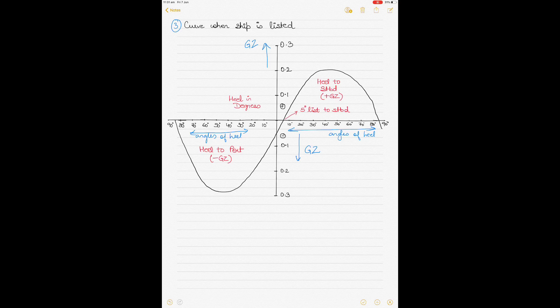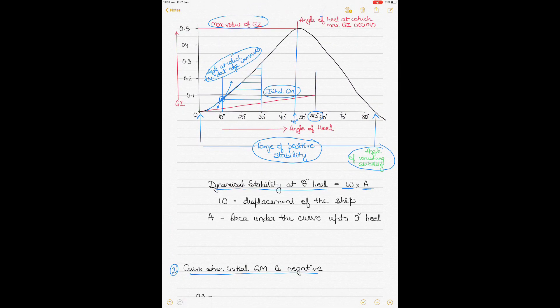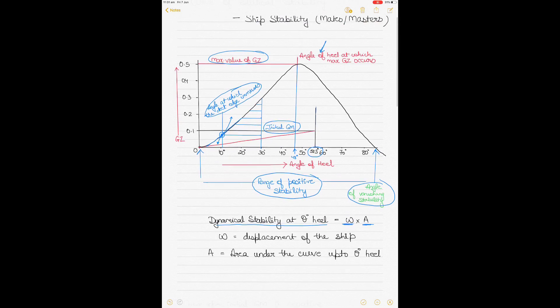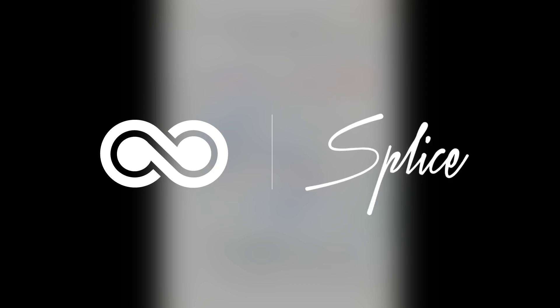So this is how the GZ curve is drawn and this is the theory behind it. The area under the curve determines the range of stability; you can get the dynamical stability by multiplying the area under the curve by the displacement. The bigger the area under the curve the better it is for the ship. The ship should not sail with a negative GM, but if it does develop negative GM the goal should be to make the GM positive and keep the ship upright at all times. In the next video I'll show how to draw the GZ curves from scratch using values obtained from the hydrostatic tables.